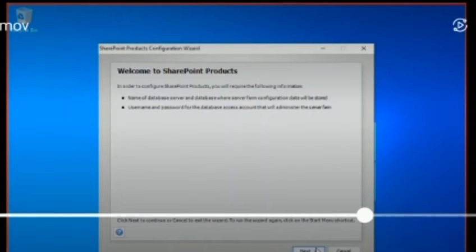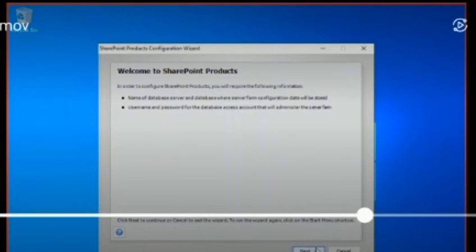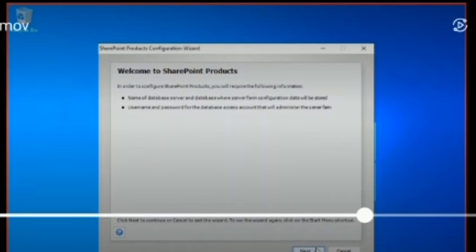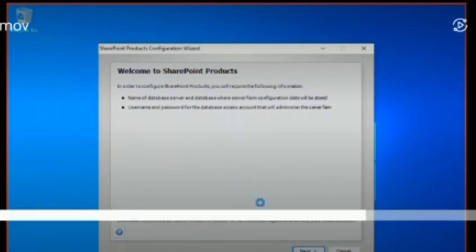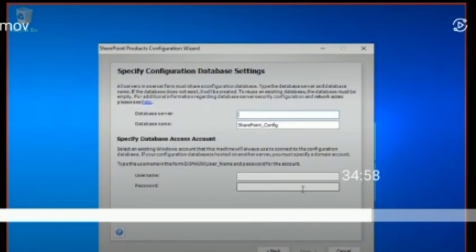When I was running this wizard, because it's a single server farm and I did not have any domain configured, it was saying that a standalone account can be used on a single server. To address this, I ran the PowerShell command New-SPConfigurationDatabase, and then I ran the wizard once more, and that really helped.